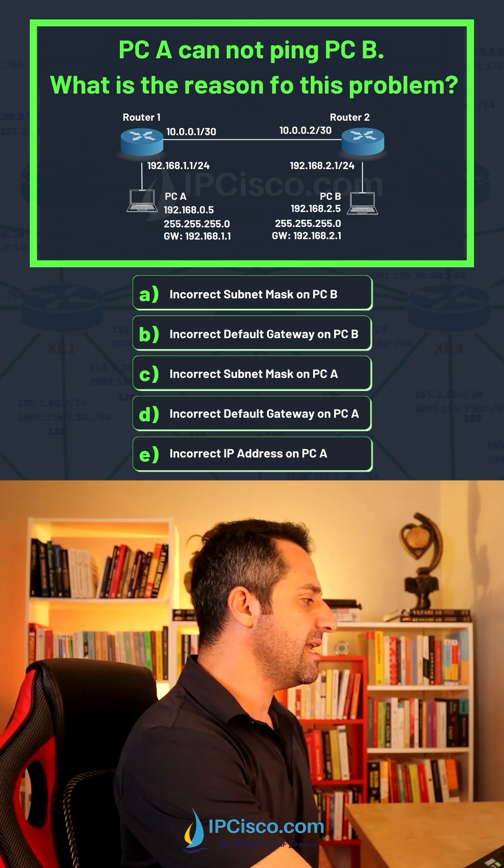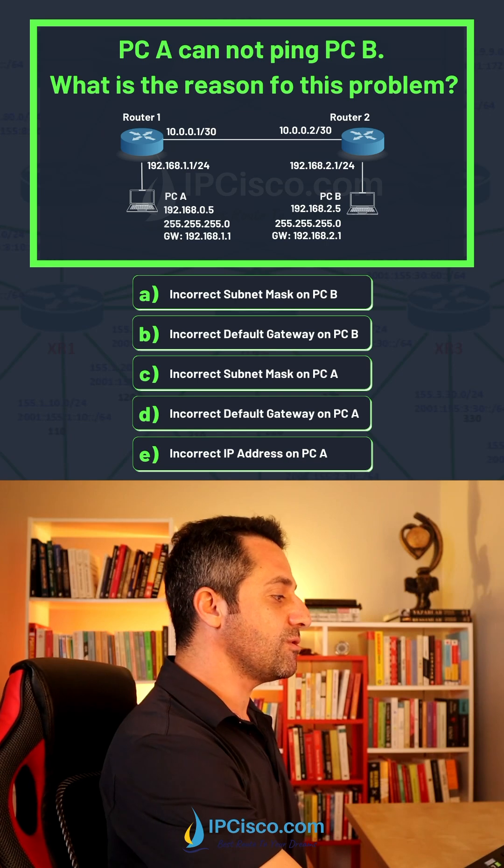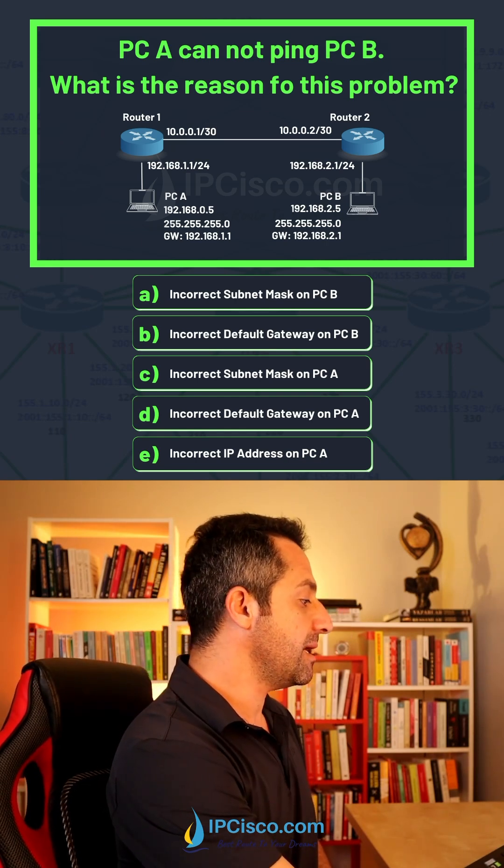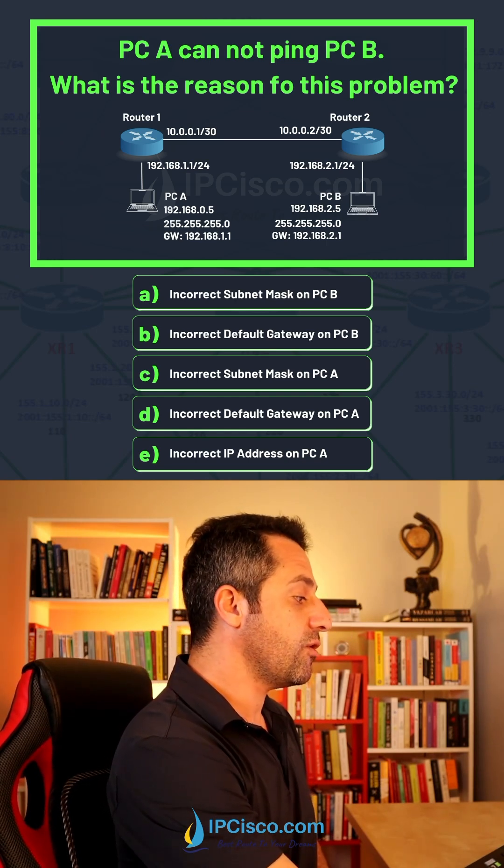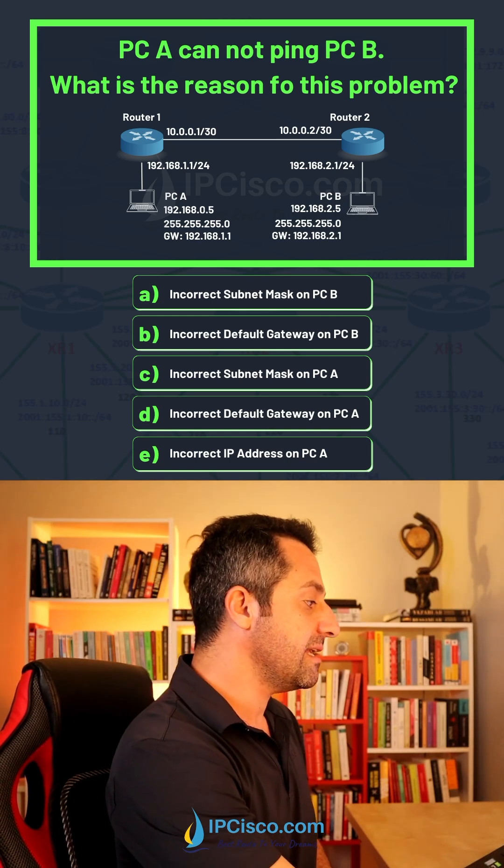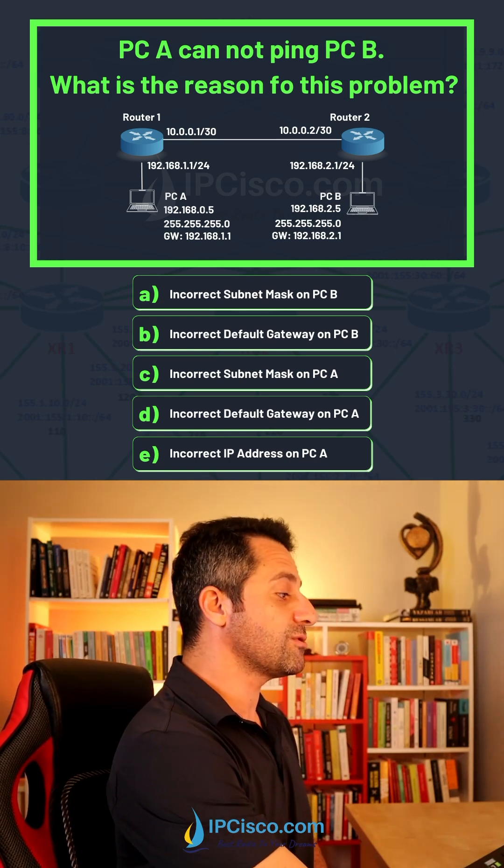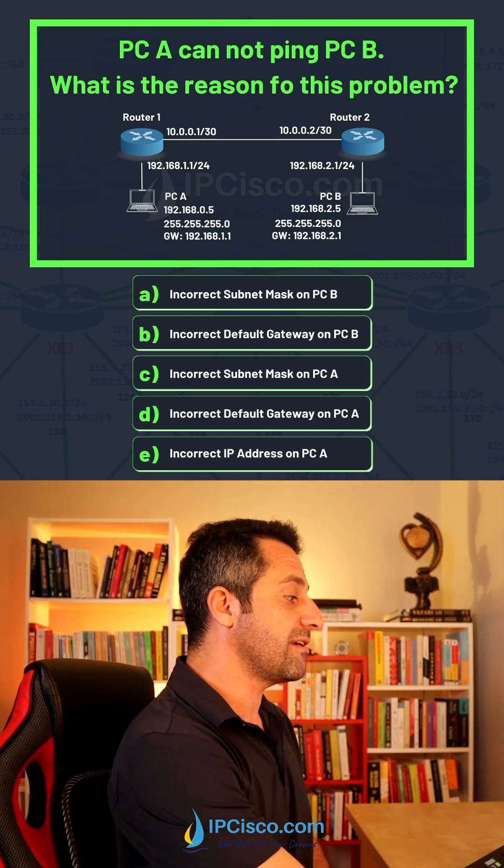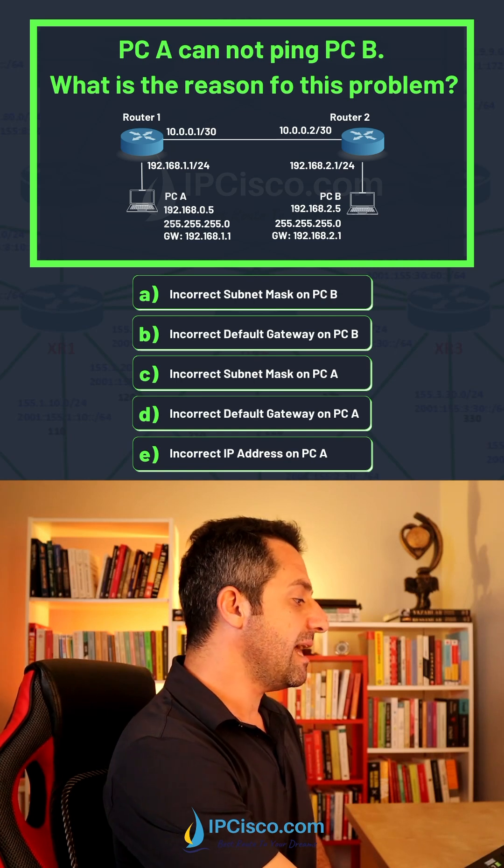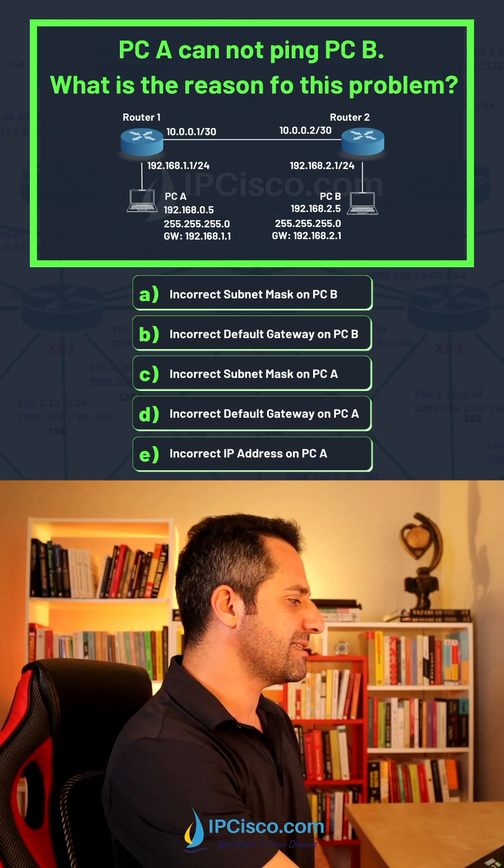Incorrect subnet mask on PC A. Now PC A subnet mask is also correct here, slash 24 subnet mask. Incorrect default gateway on PC A. The default gateway of PC A is also correct, the interface IP address of Router 1.